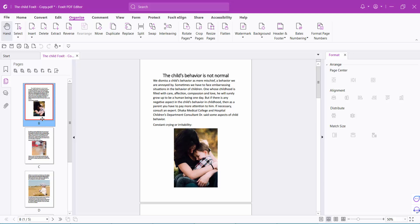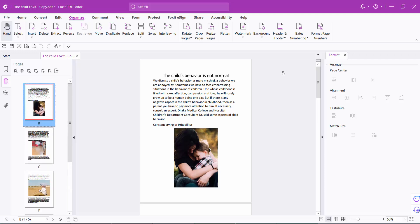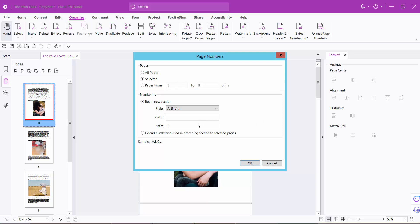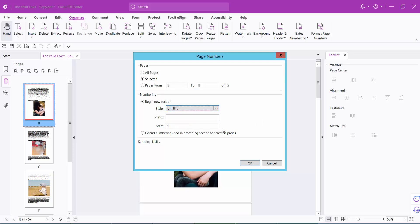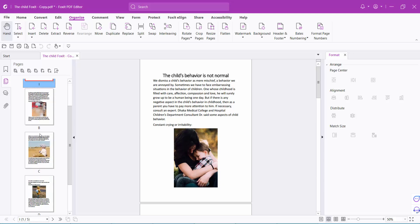Follow me. Again, select format option and insert Roman numeral. Start from 1 and simply select OK, and see this.